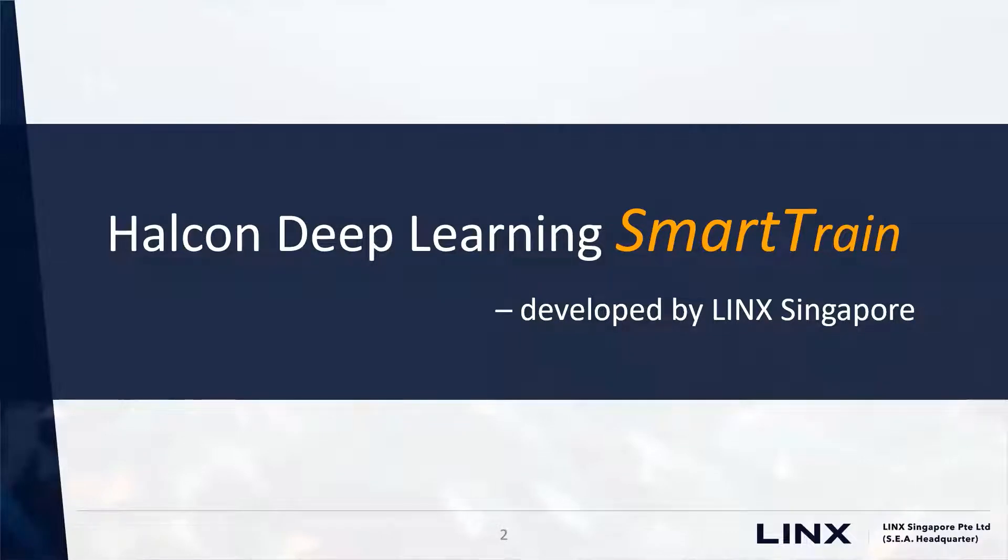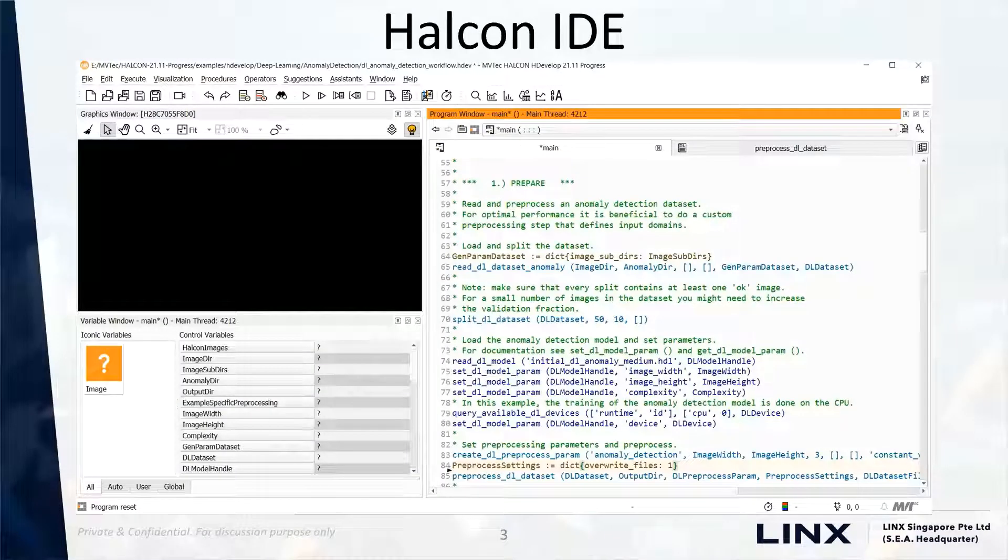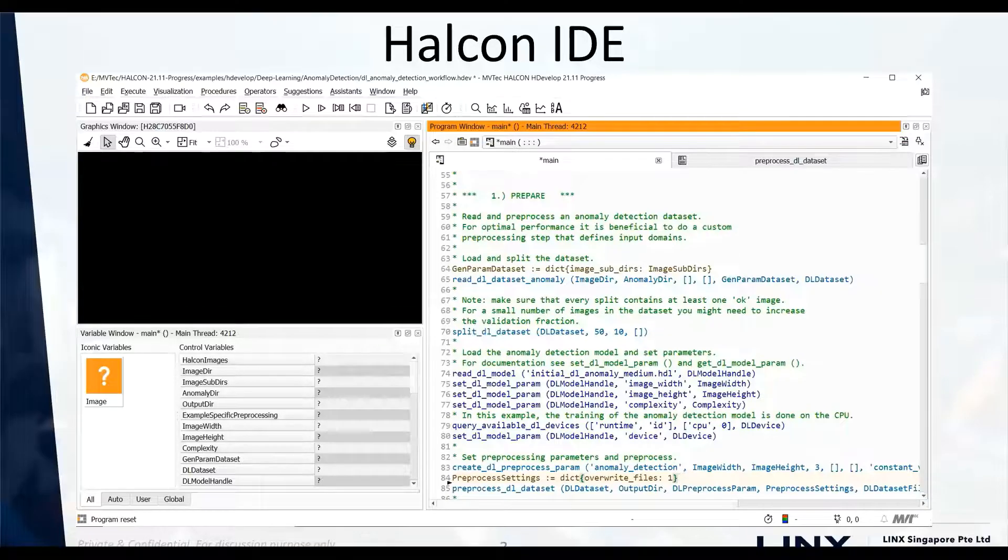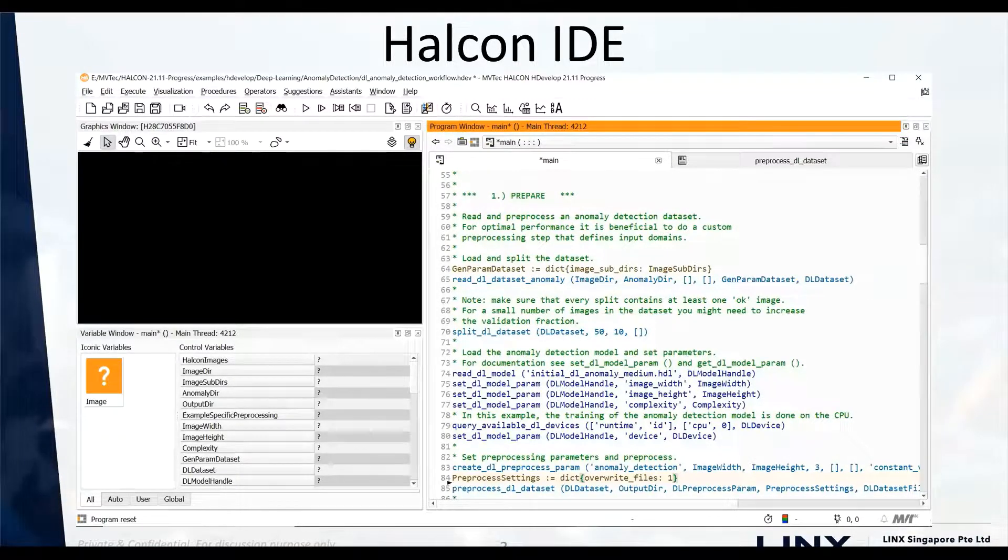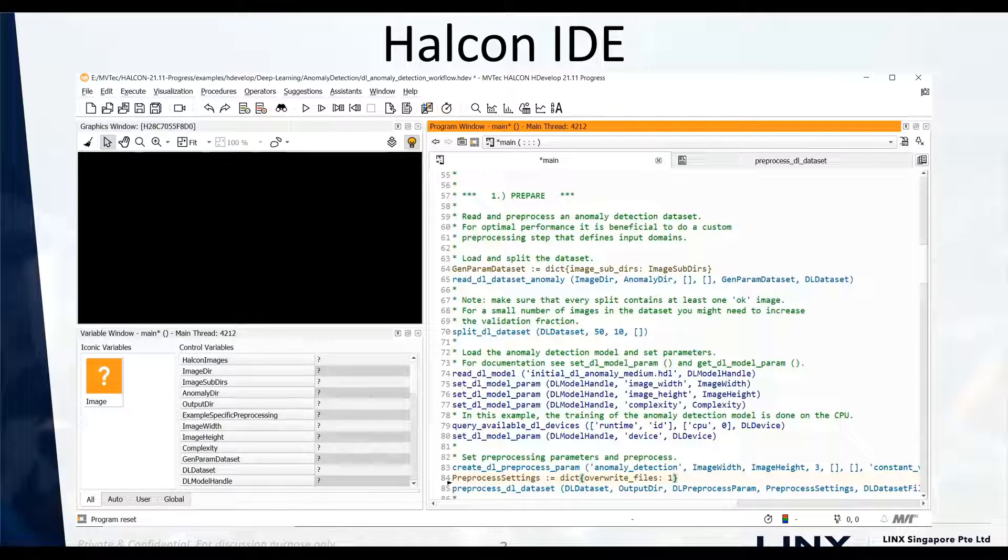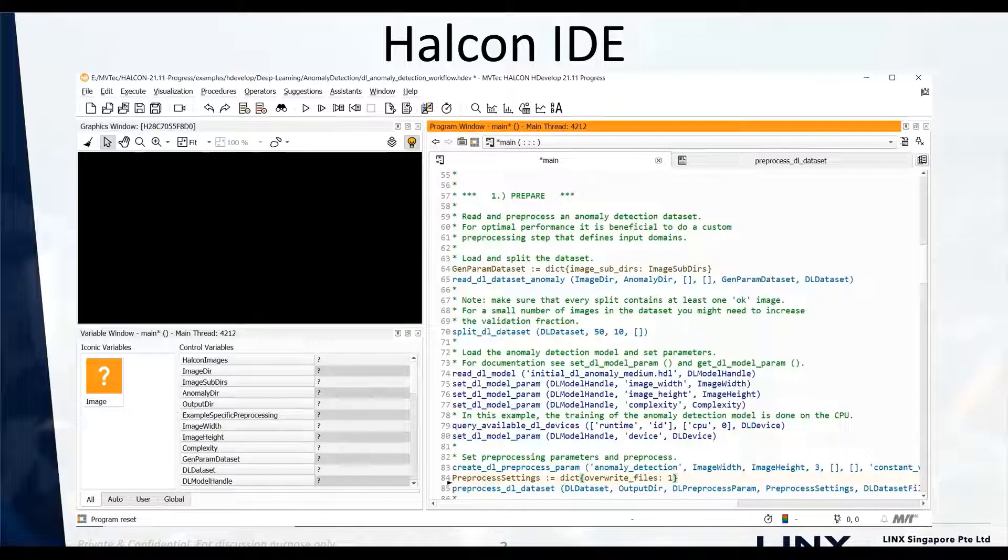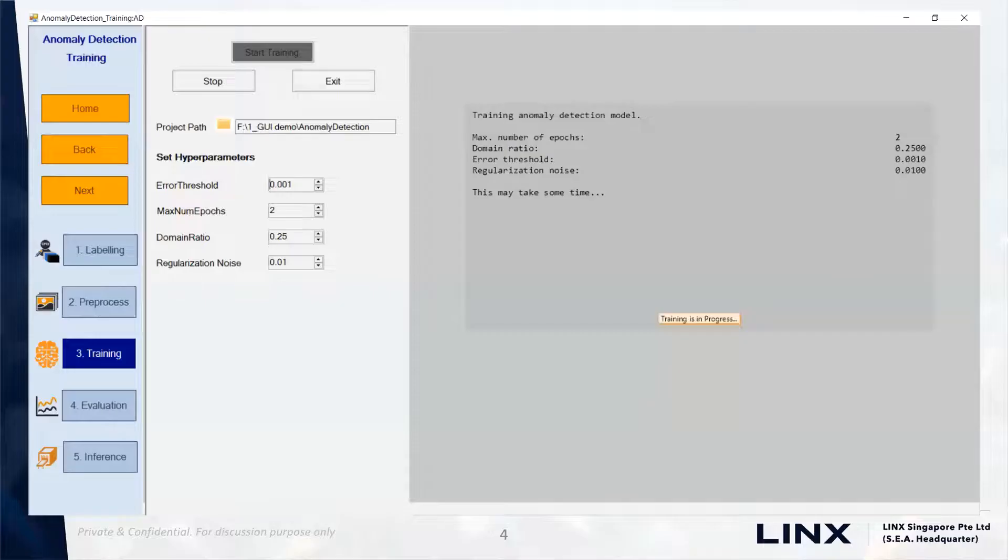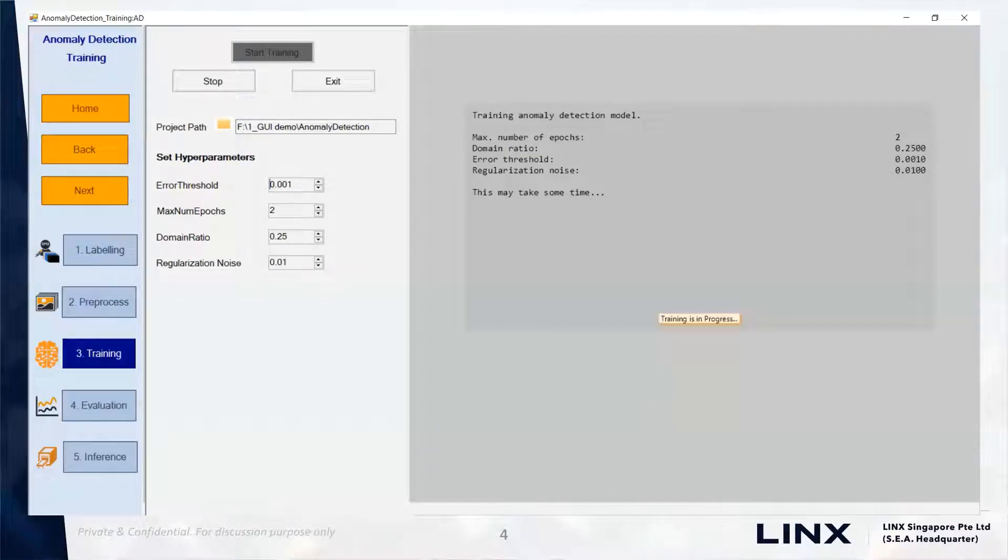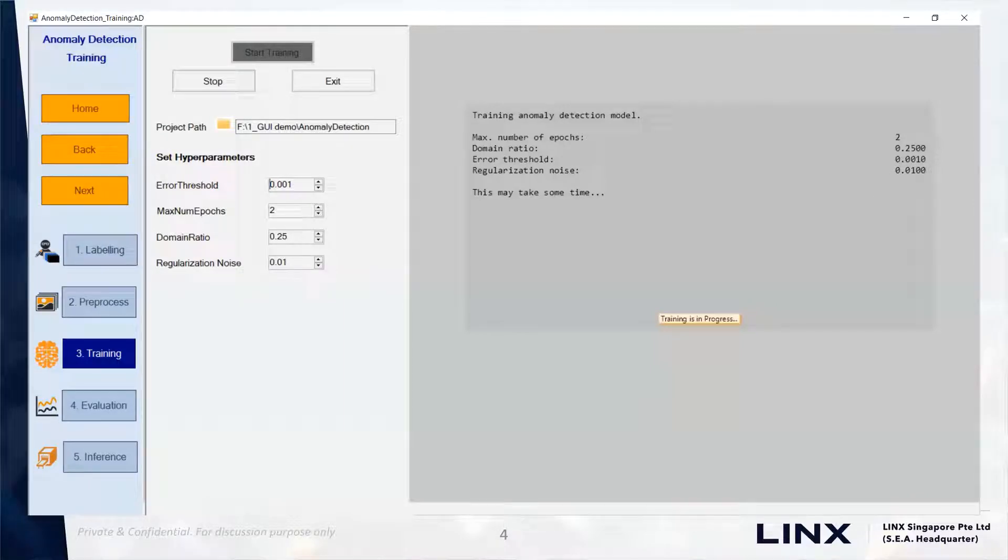Welcome to the introduction video series of the Halkin Deep Learning Smart Train tool developed by Lynx Singapore. With this tool, we intend to make the Halkin deep learning process easy to use, eliminating the necessity to write the script in Halkin IDE. This will help in faster prototyping. All the steps necessary to perform the deep learning training are available within a single interface.